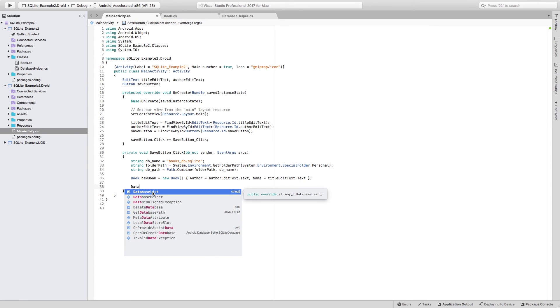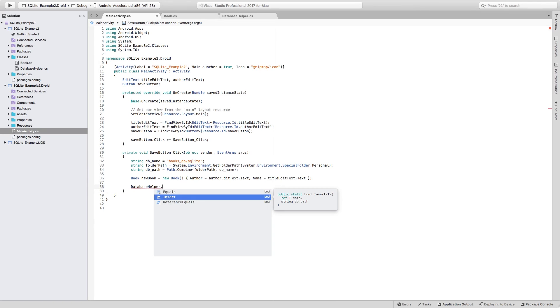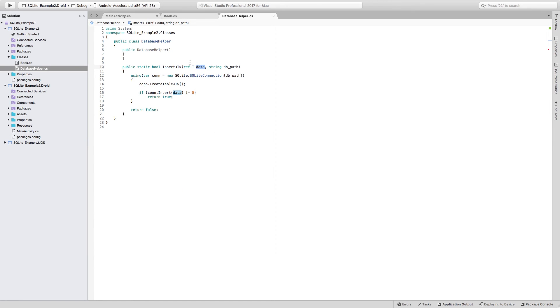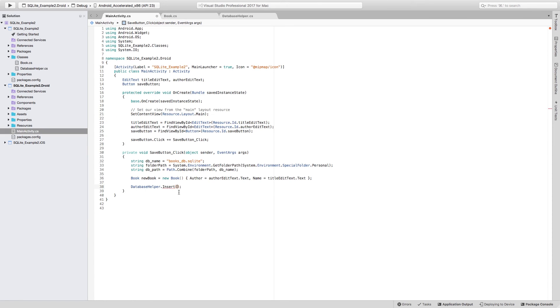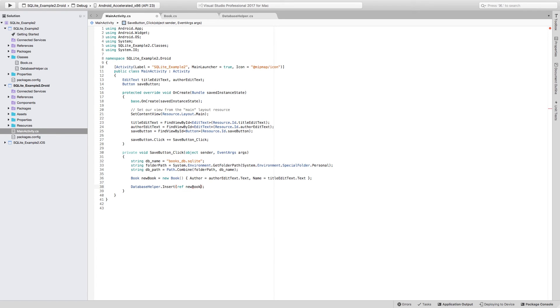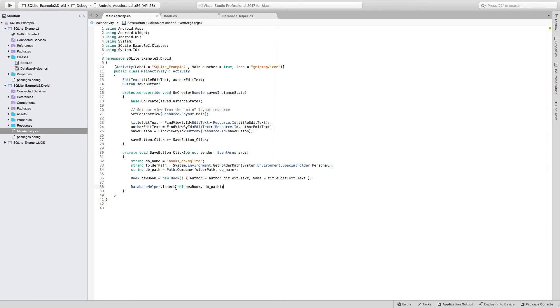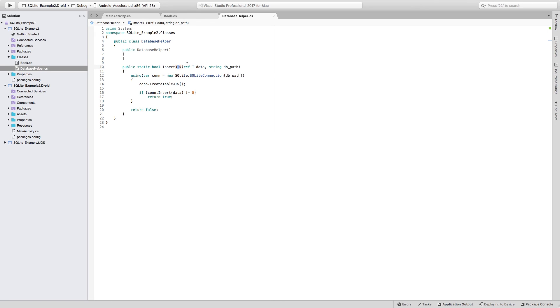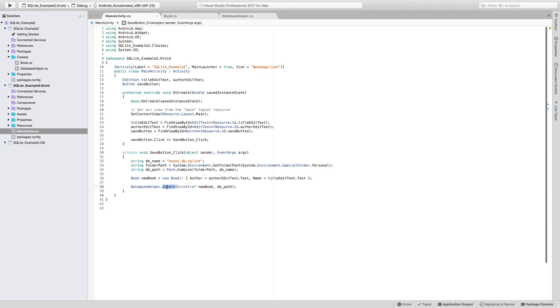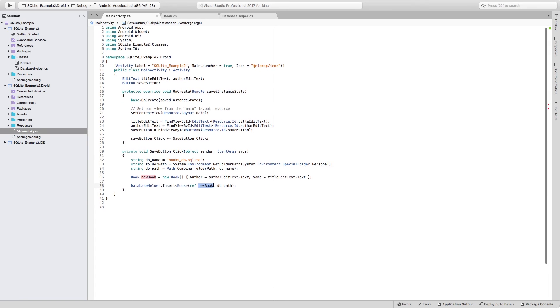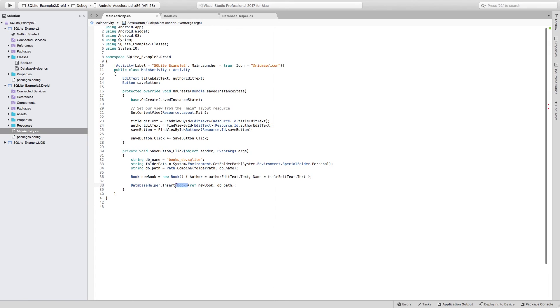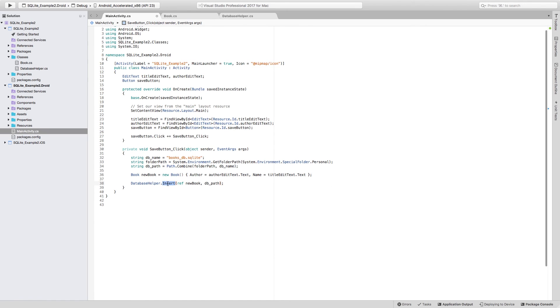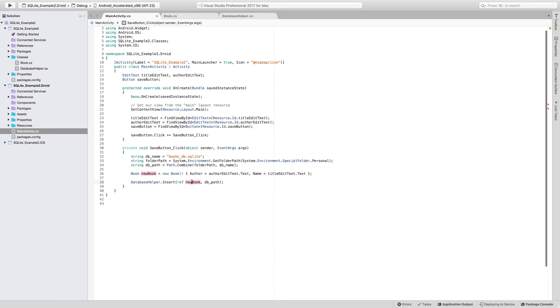So we now have both of the things that we need to be able to call this insert method. So let's go ahead and use DatabaseHelper in here and call the insert method, which first requires the data. But notice that we have to add a reference object. It's not just passing the argument, but actually adding the ref before the name of the object. So let's just add ref new book, and then we can just pass the DB path. And notice that even when I have this T here, I am not setting it, there's no error. The compiler is smart enough to know that the type of this method has to be the type of this reference object. So I can actually just delete this and the compiler is going to assume its type from the reference object that I'm passing in here.